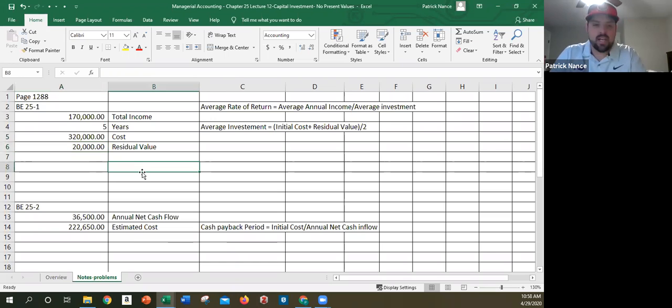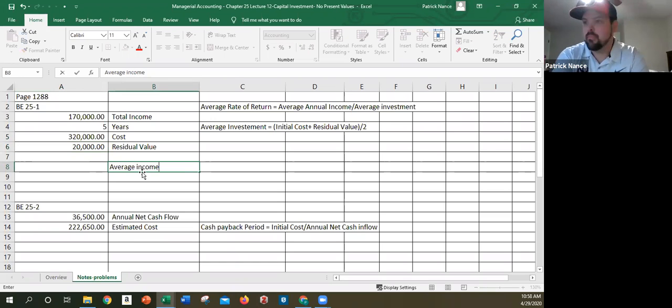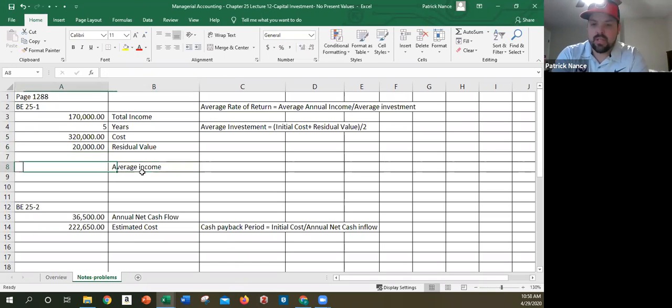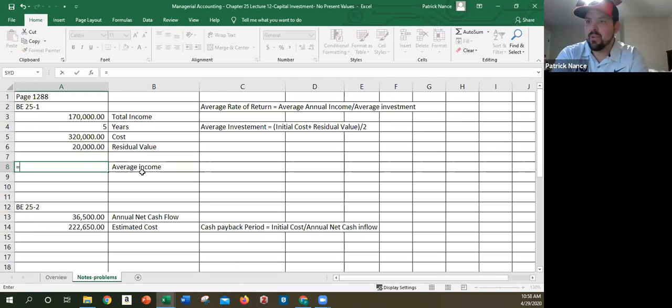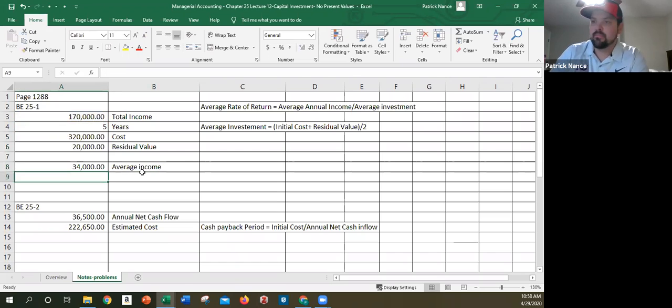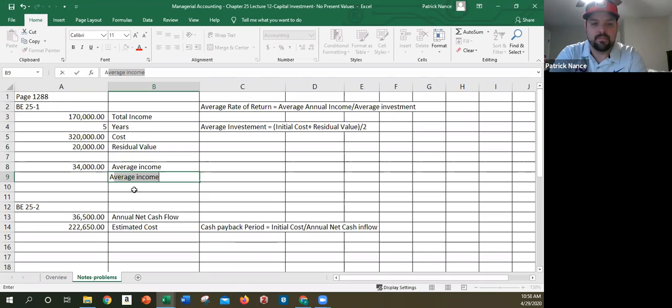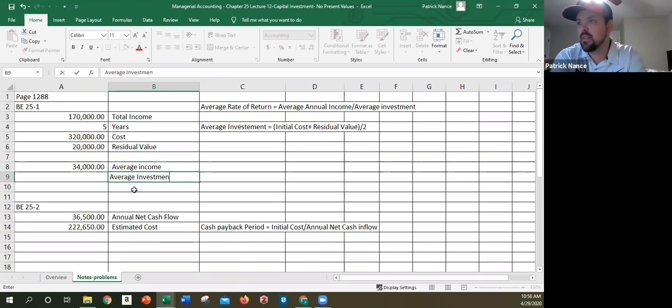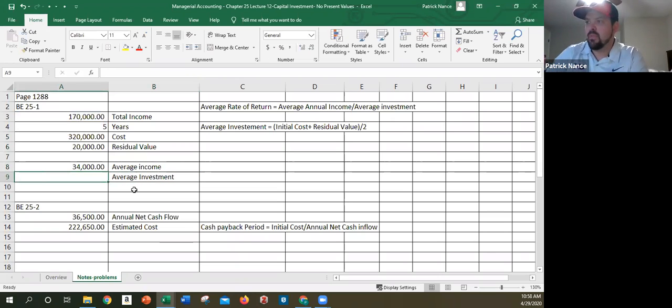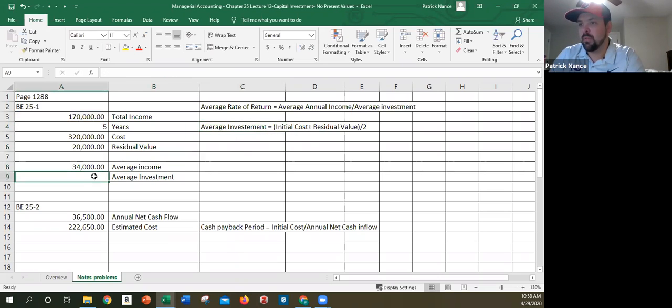So first thing I want to find is my average income. And just like any other average, that would be the total income divided by the number of years. So my average income is $34,000. Next, I want to find my average investment. And as we have here, average investment is my initial cost plus residual value divided by two.